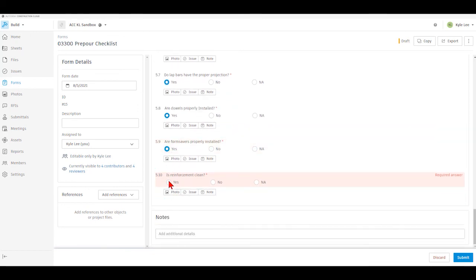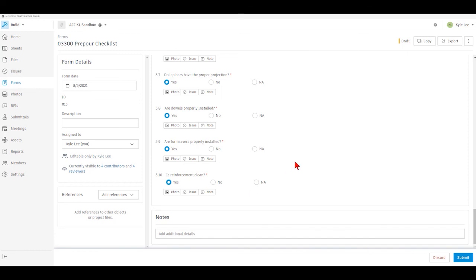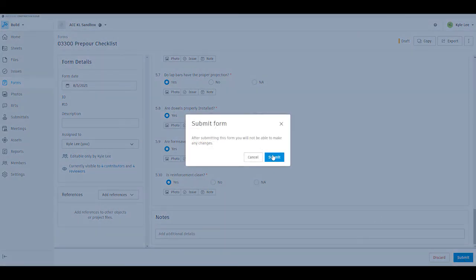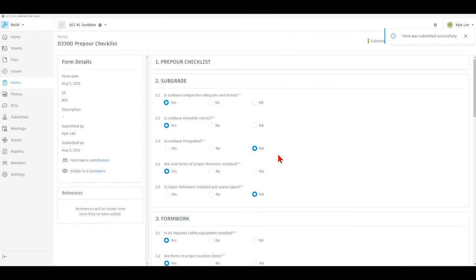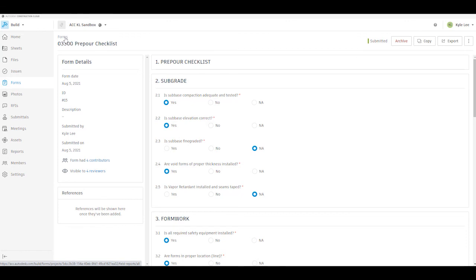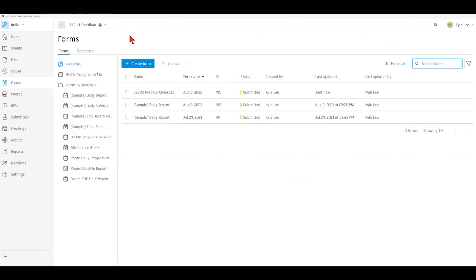So now we can see that we've got that completed. If we needed to add any additional notes, we could do so here. Obviously, on a checklist like this, we would probably be taking photos, so we would want to add those photos in as reference points. And then once we've done that, we can submit that form. So now that form changes from a draft form in our forms list to a submitted form. And to get back to our forms list, I can click forms up there.